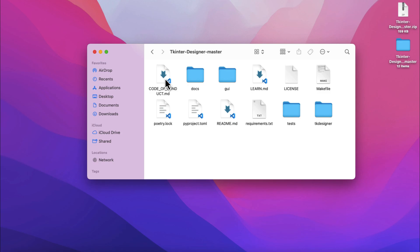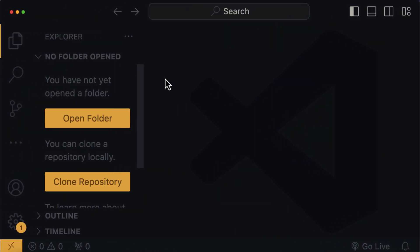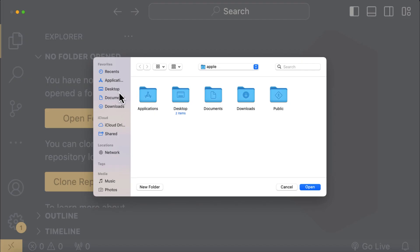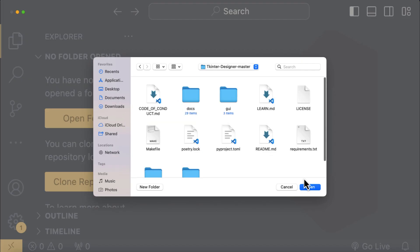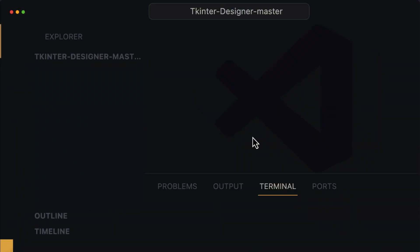Now, what we're gonna do is to open our favorite code editor. I'm actually gonna go with VS Code, and then click on open folder and navigate to the repository we just downloaded. Once it's located, click on open.